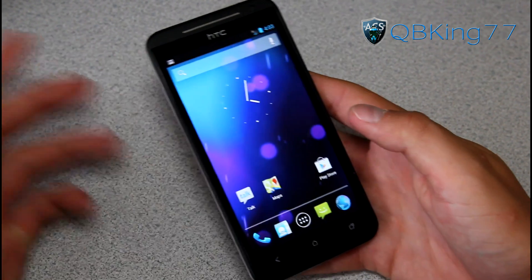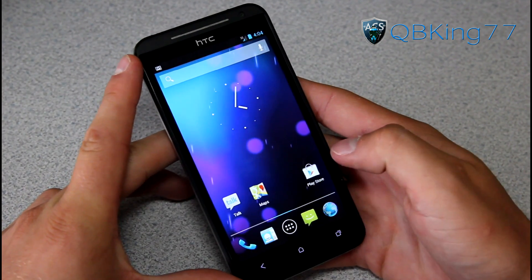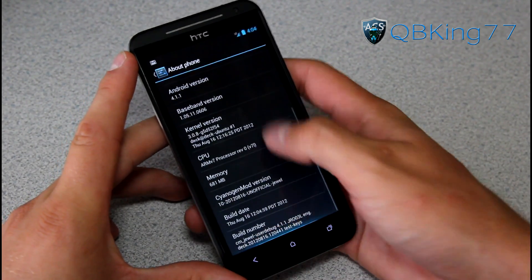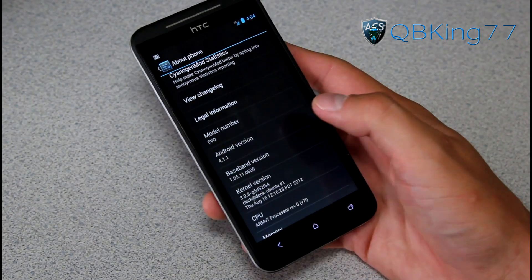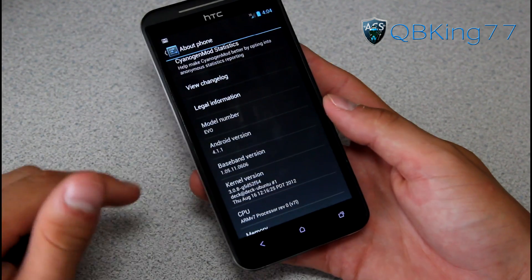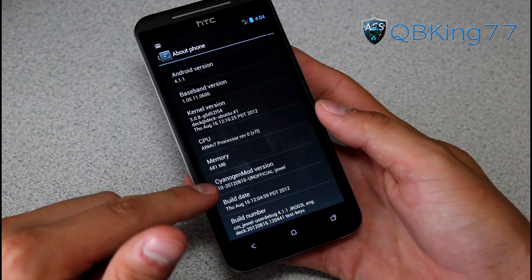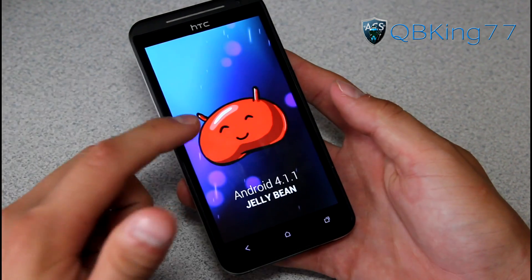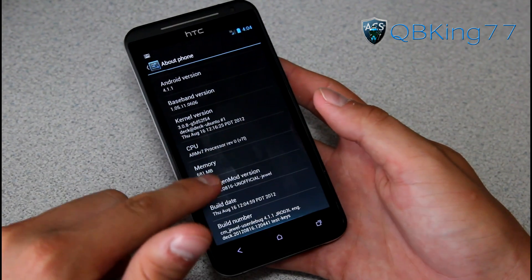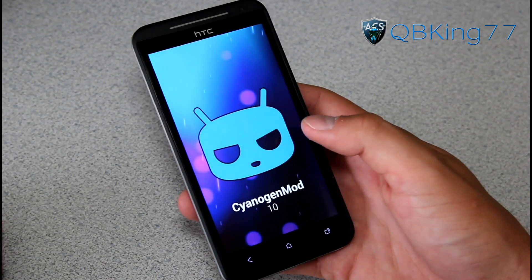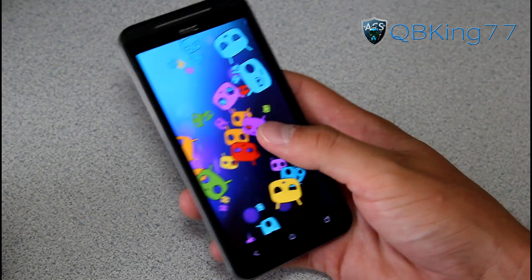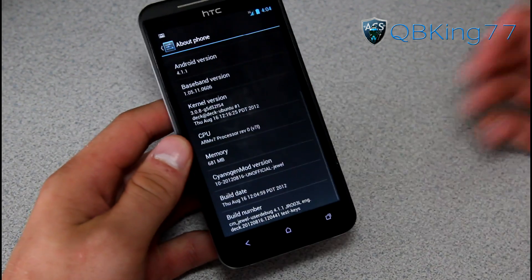I do have it installed on my EVO LTE and I've been testing some stuff out. First, going into Settings, scroll down to About Phone — under Android Version you'll see 4.1.1, which is Jellybean. Scroll down more and you'll see CyanogenMod version 10. If you quickly tap on Android Version you get the little hidden Jellybean Easter egg, and press and hold you get some Jellybeans. Tap on CyanogenMod version and press and hold you get floating CyanogenMod guys.